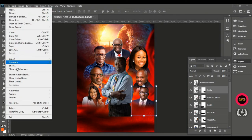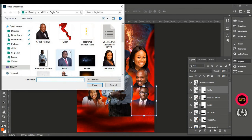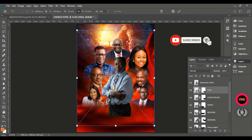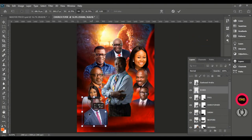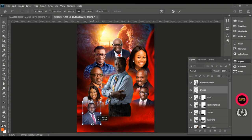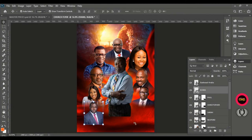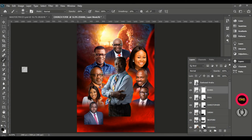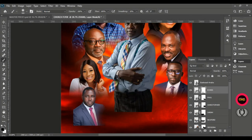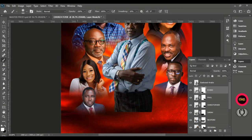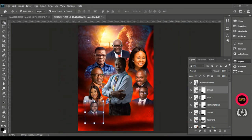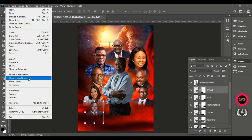Move it down a bit. Go to File, Place Embedded and bring in Mr. Evans. Reduce him and make sure he is behind the first man of God, Pastor Isuidah Anaba. The ordering goes: tallest to shortest. Let's move on — we've already covered the layer mask and brushing process more than four times, so no further commentary needed on that part.